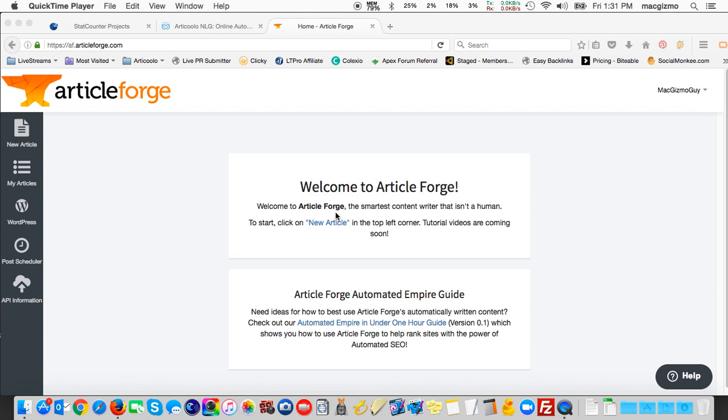Not only does it create unique articles, but you can also schedule it to post them automatically. I'm here at the main screen. It says welcome. Start over here at new article, but before I do that I'll just cover the menu items you see here in the left sidebar.